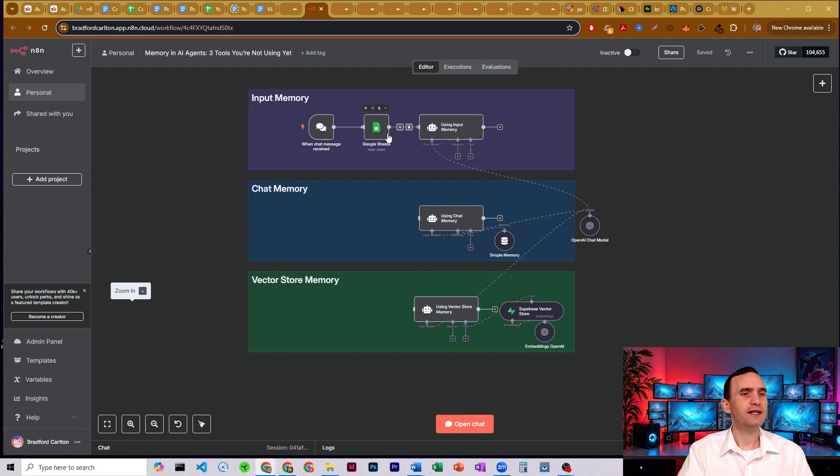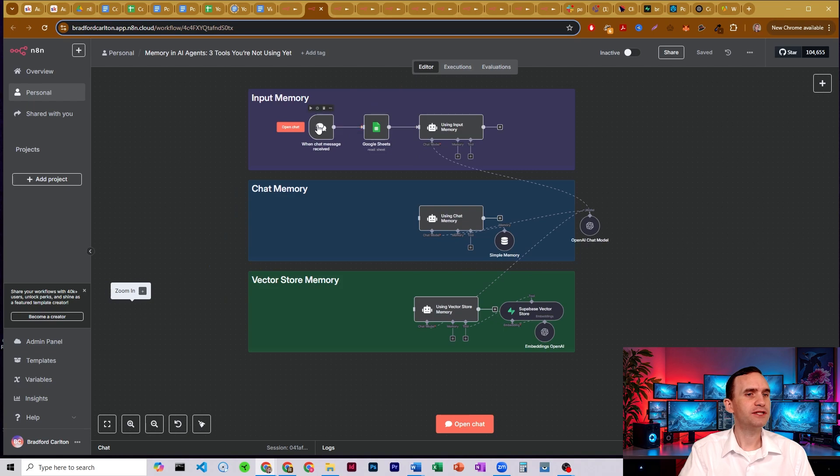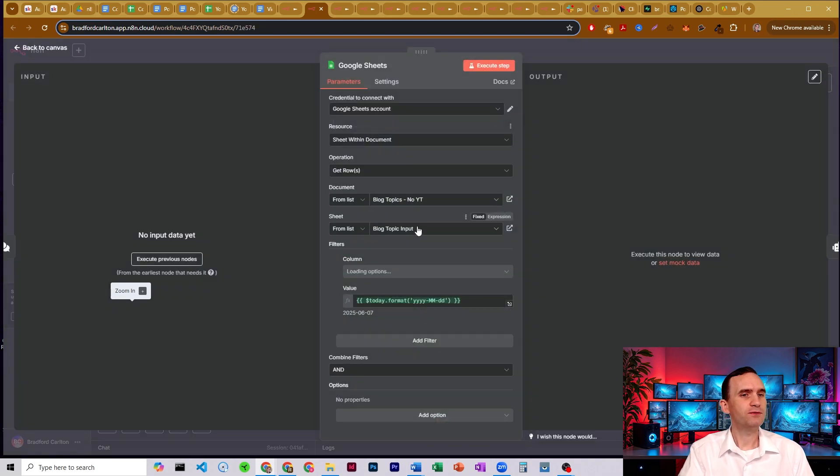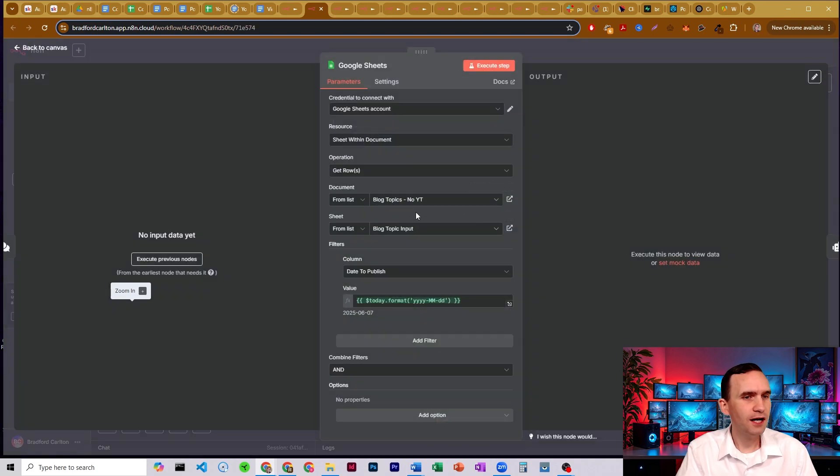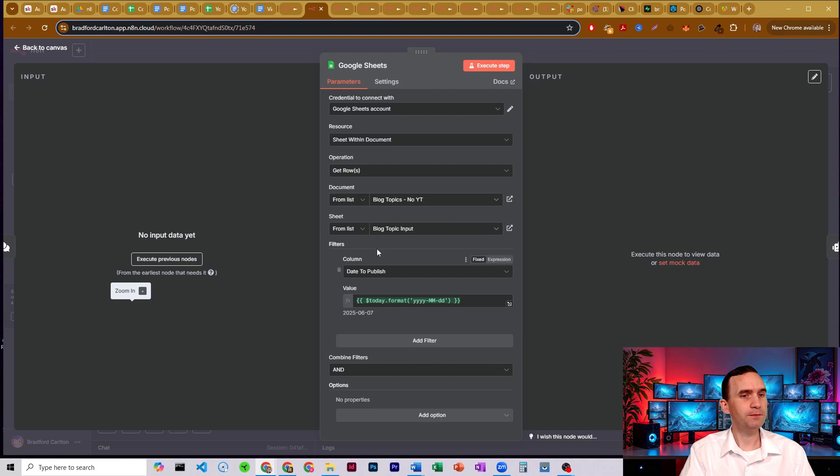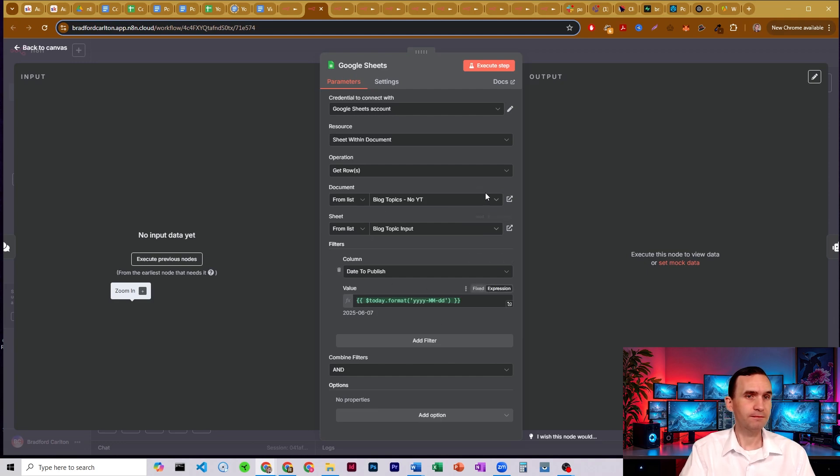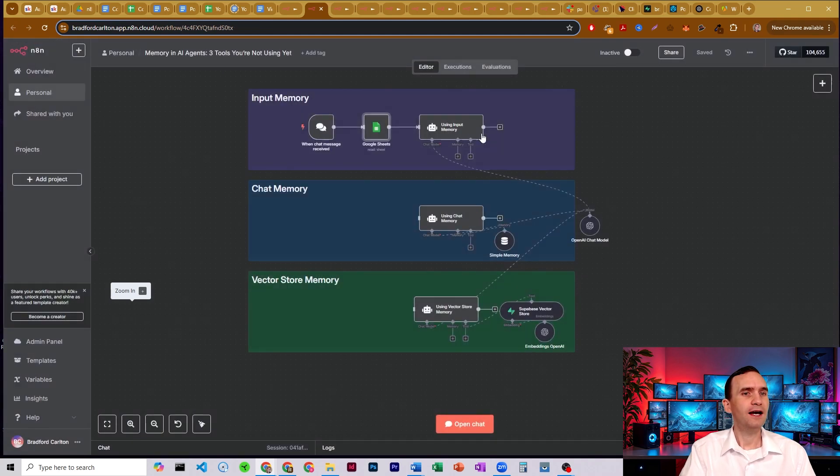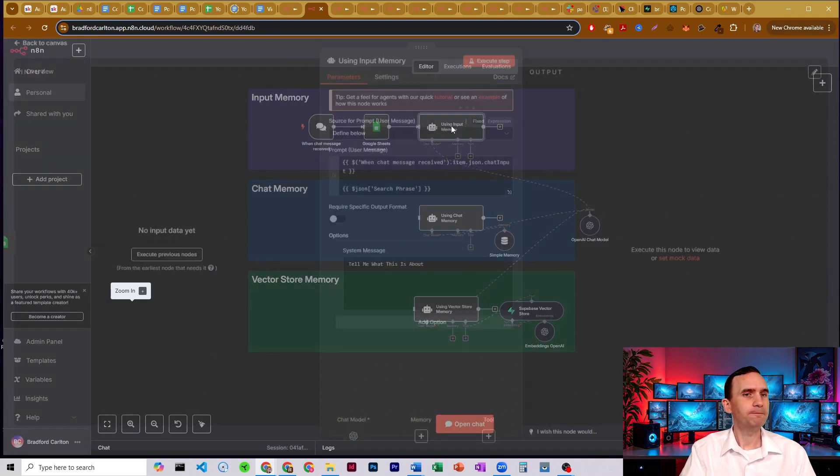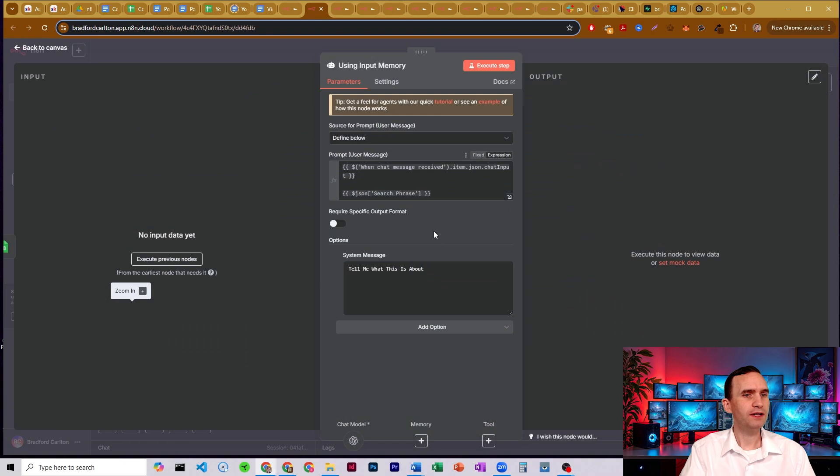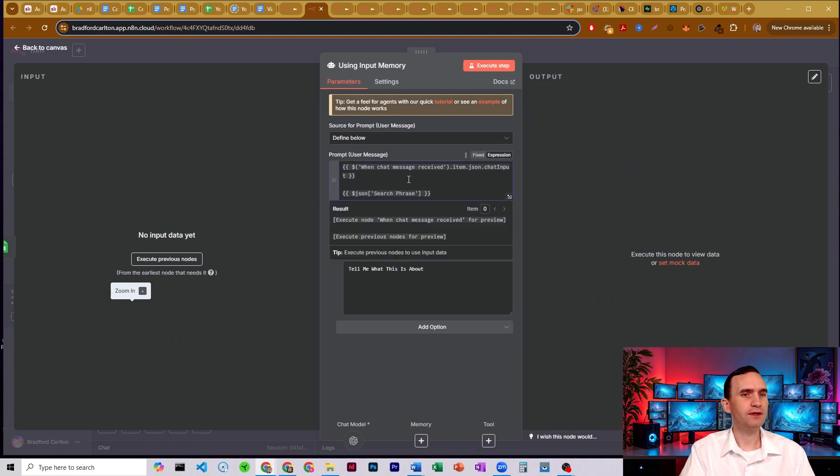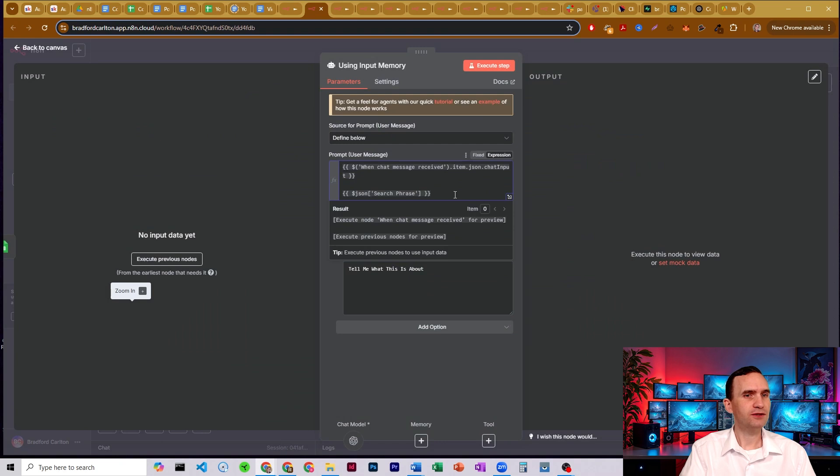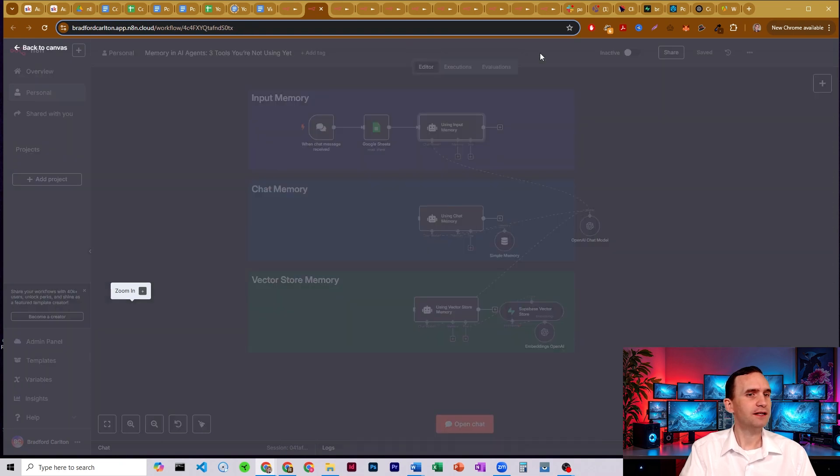And so you see here, I have a Google Sheet set up, it's connected to a chat trigger. And what we're doing is we're just pulling from a document that I call blog topics, the Sheet's blog topic input, I'm filtering for today's date. And I have a bot over here, tell me what this is about, I have the input for the chat input, what am I asking the bot, and my search phrase, which is the thing that I'm asking it about.